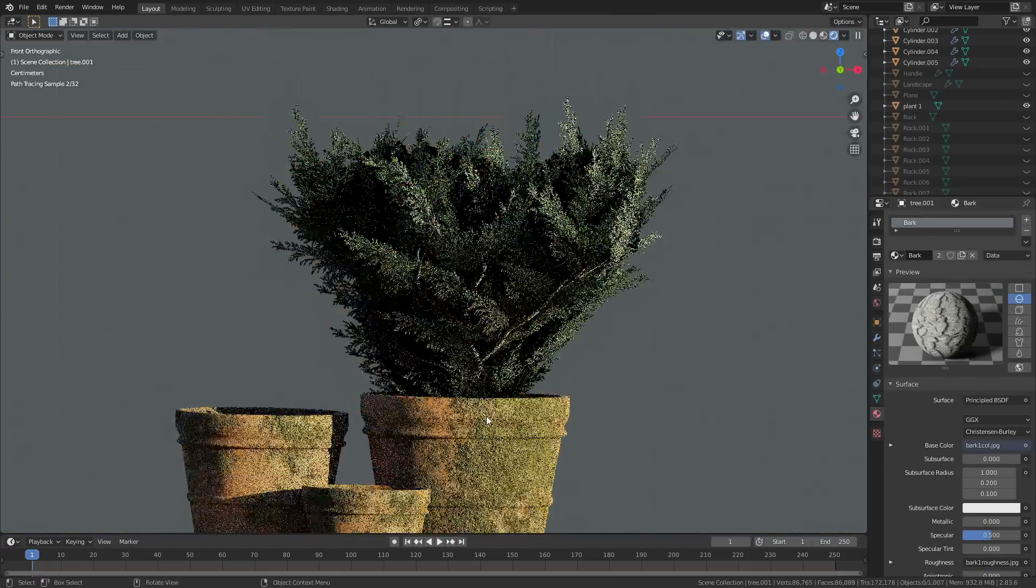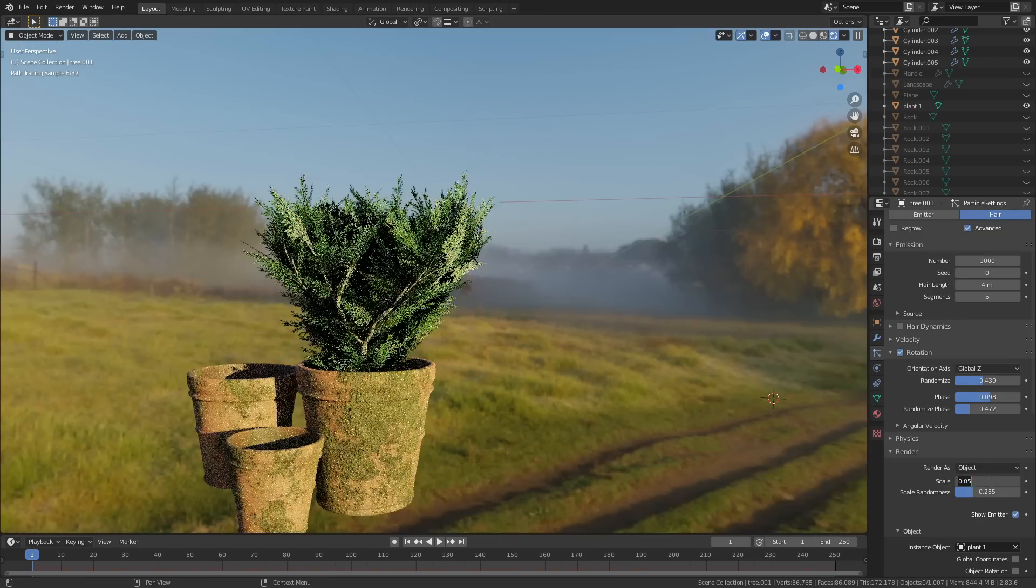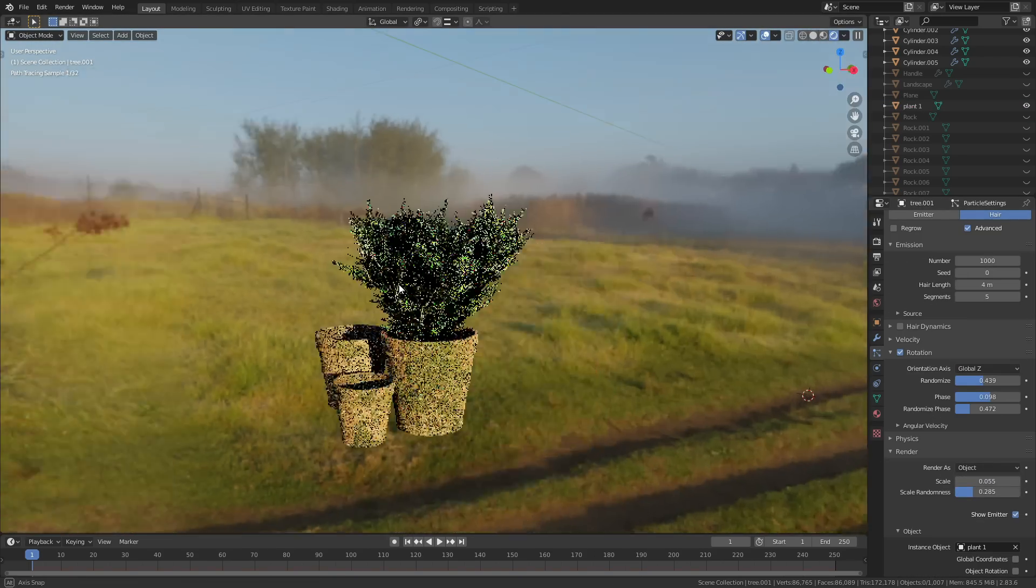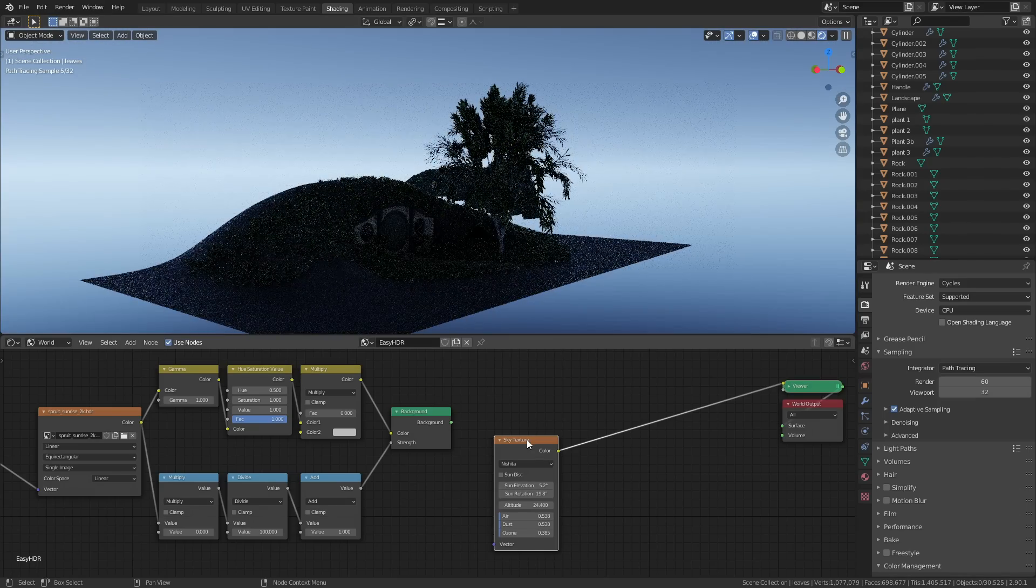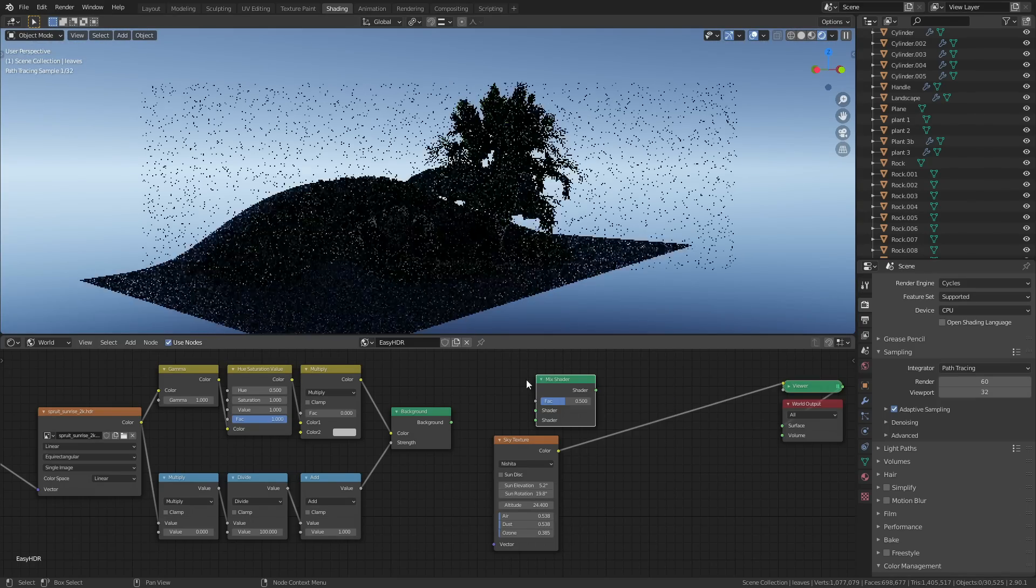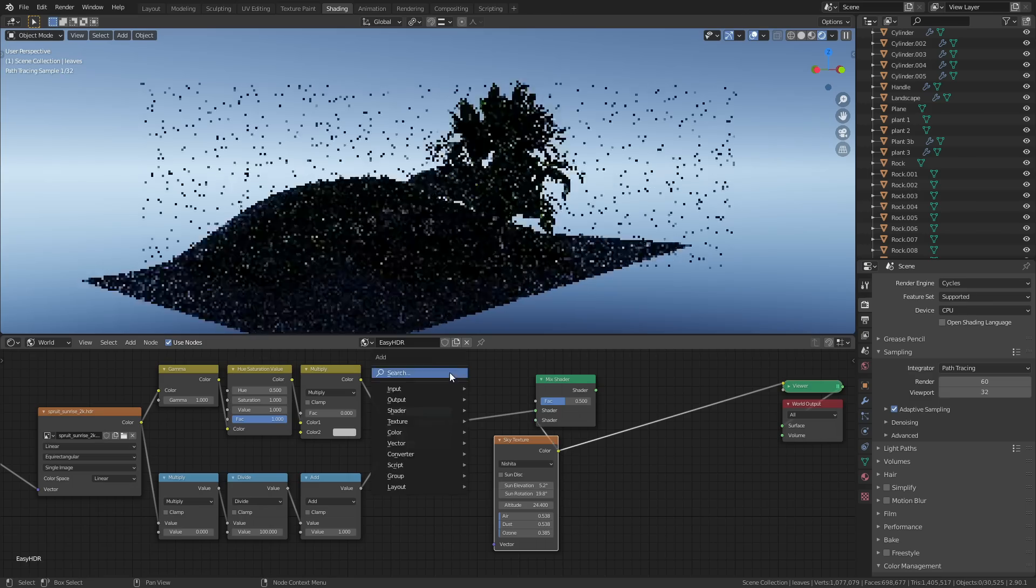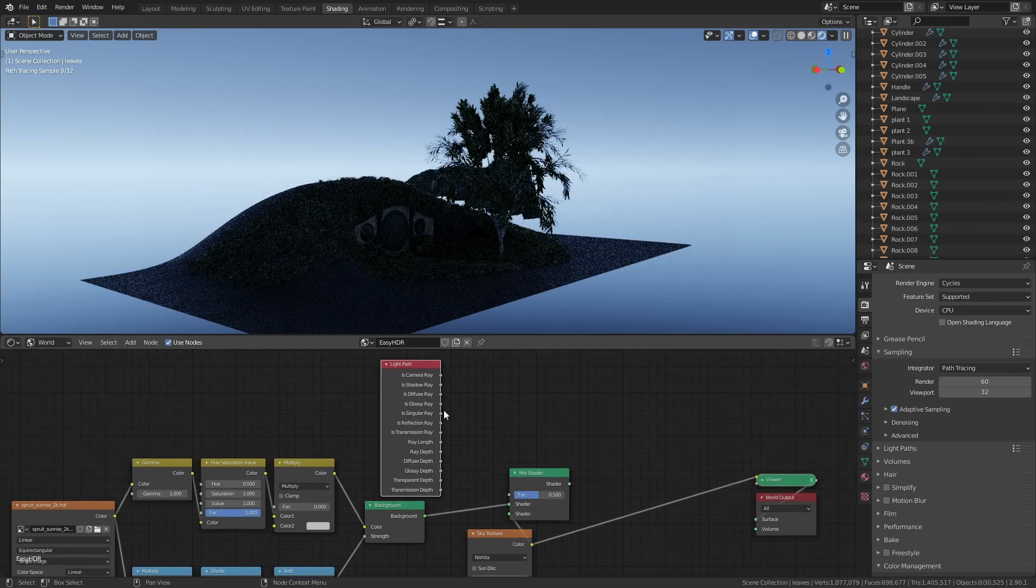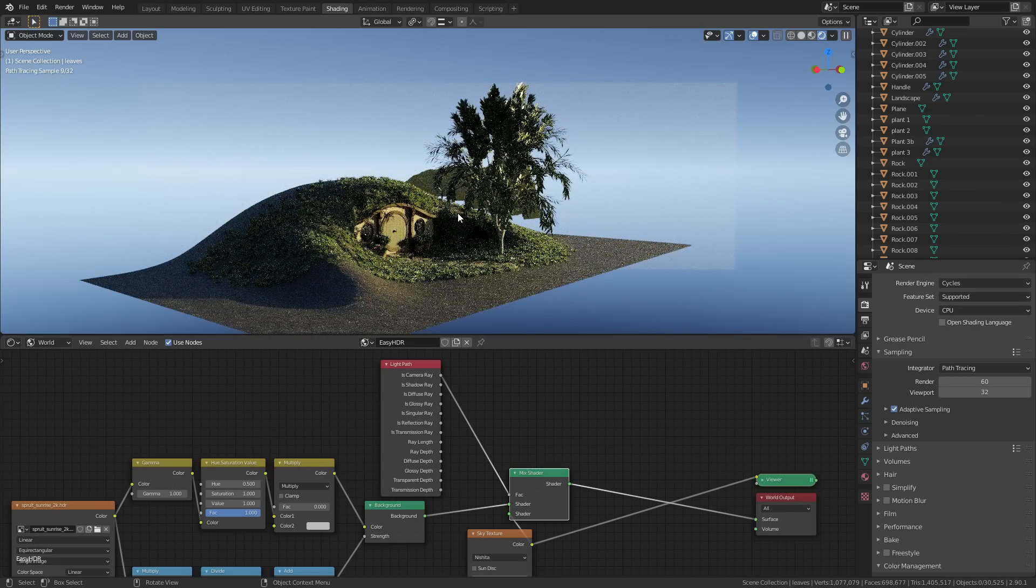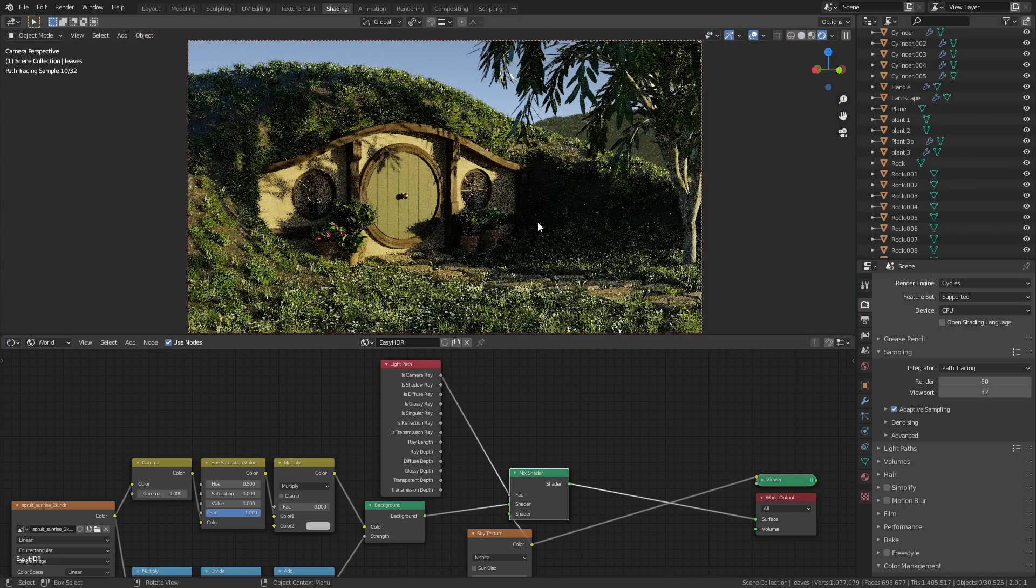For the lighting, I had been using this HDRI image—it looked pretty good, but I didn't actually want it to appear in the background. What I did is I mixed the HDRI with the sky texture node and I used the 'is camera ray' output of the light path node as the mix factor. What that setup basically does is it uses the light from the HDRI to light the scene, but the HDRI itself is invisible to the camera, and instead you'll just see the sky.